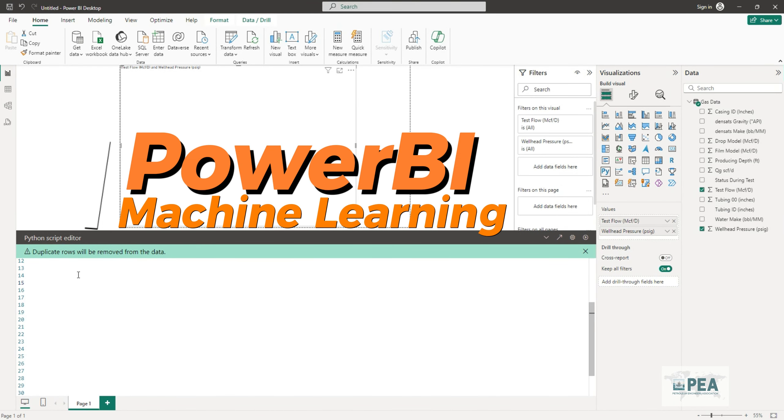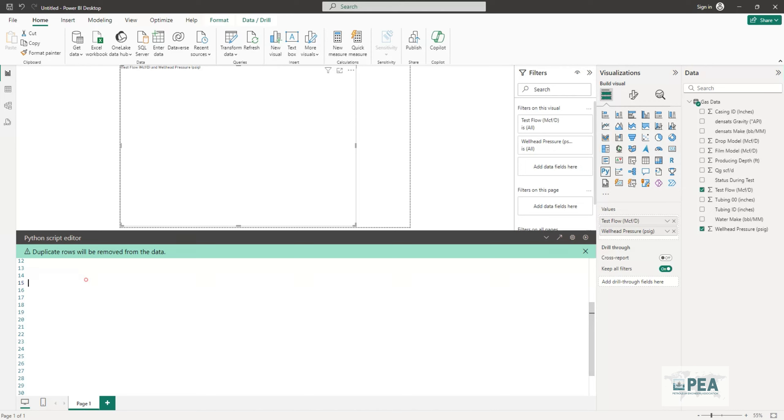Hello everyone, hope you're doing good. In this video I'll show you how to create a clustering algorithm using Power BI. The first thing is we create a Python visual and then we start creating our clustering algorithm.